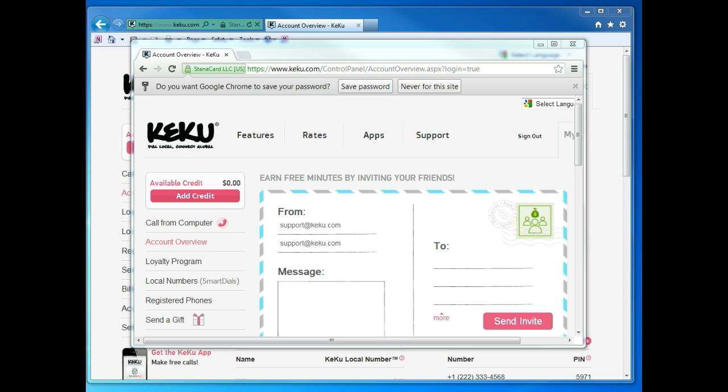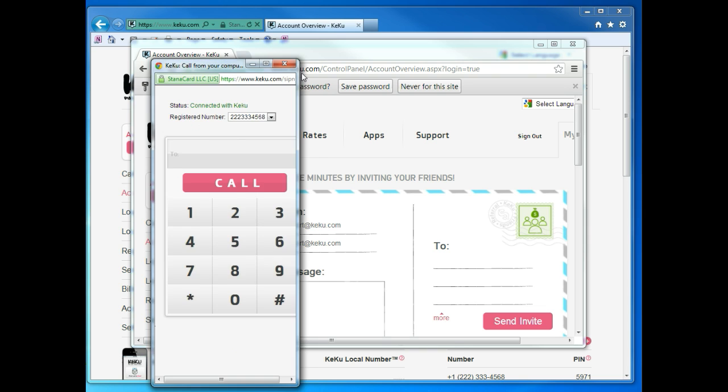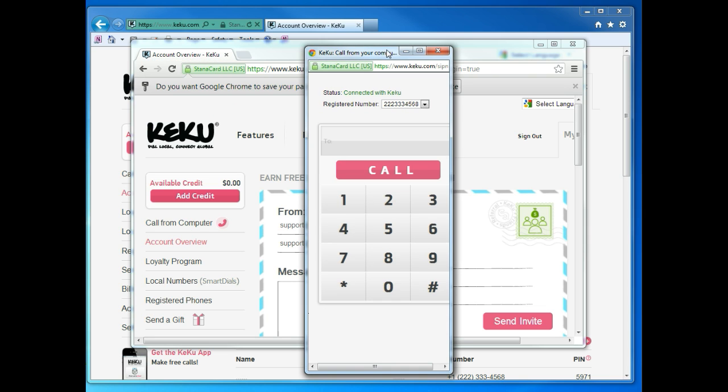Click Call from Computer, and you will see this window appear. Next, in the To box, type in the number you wish to dial. Here, you're going to enter the international number.